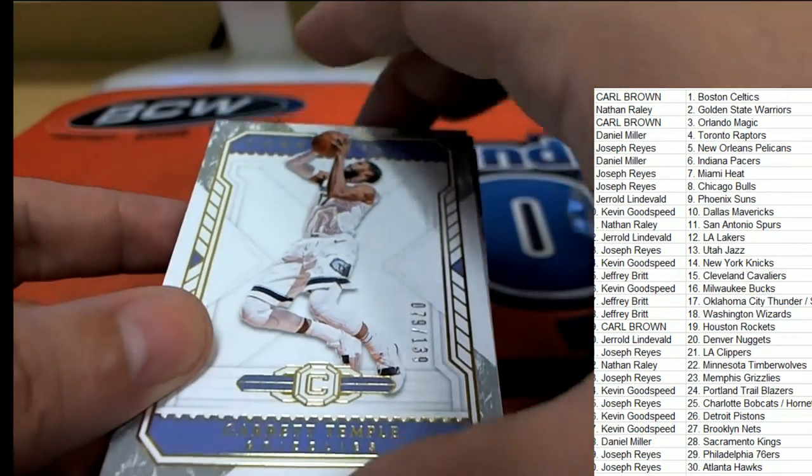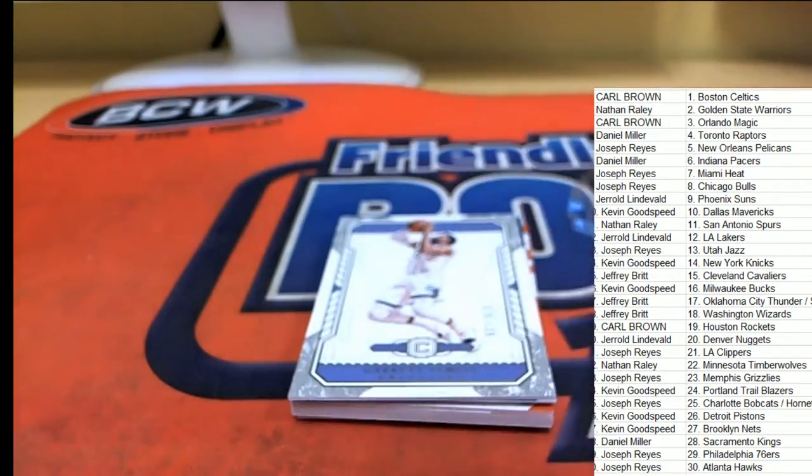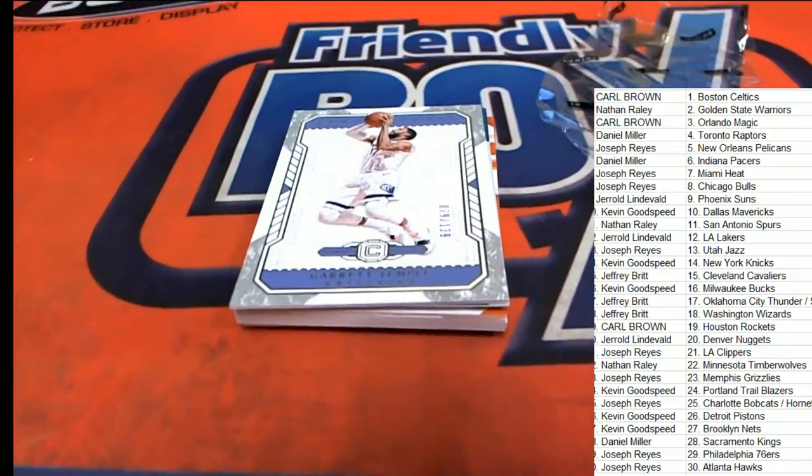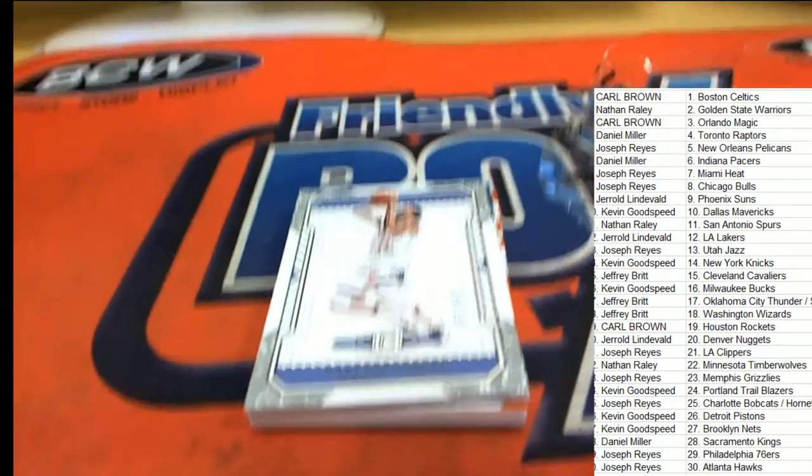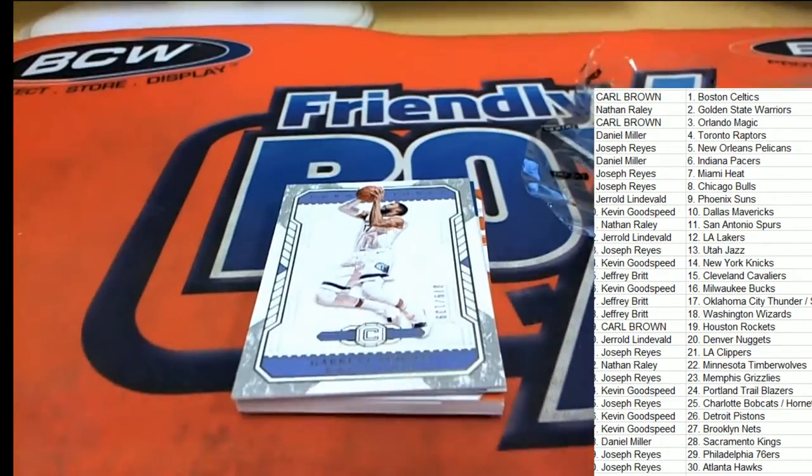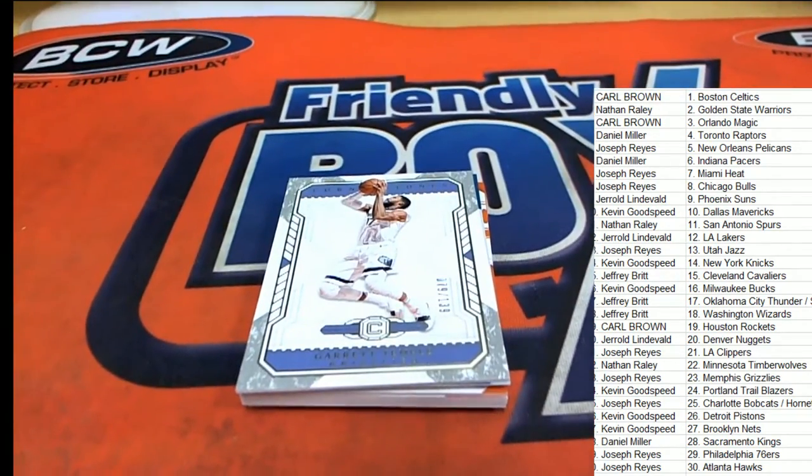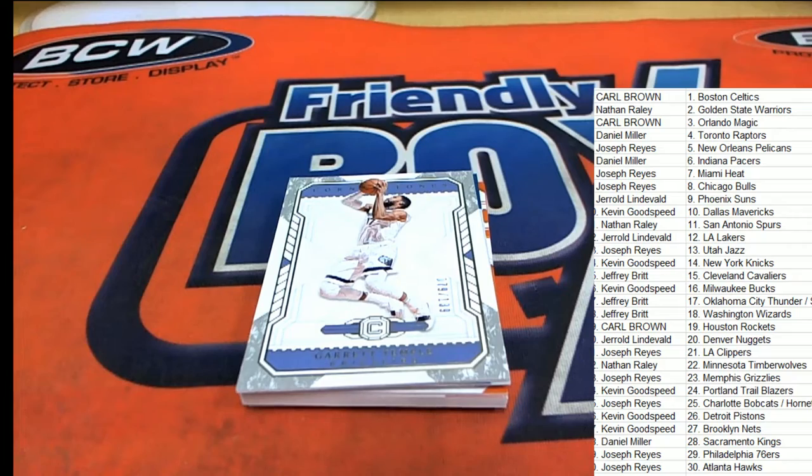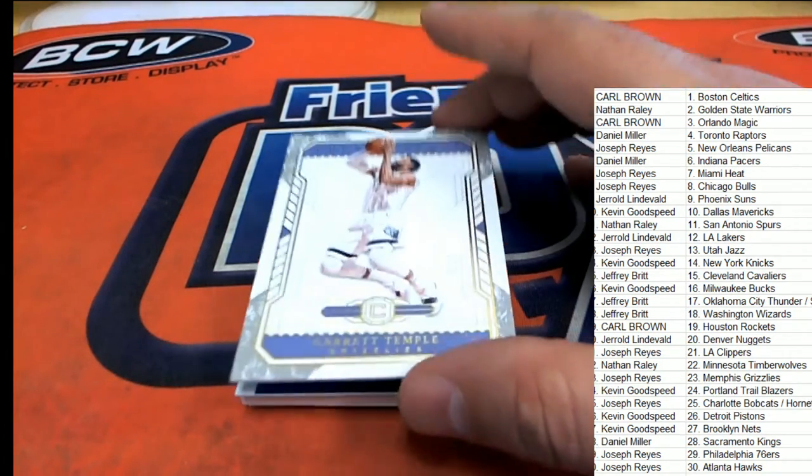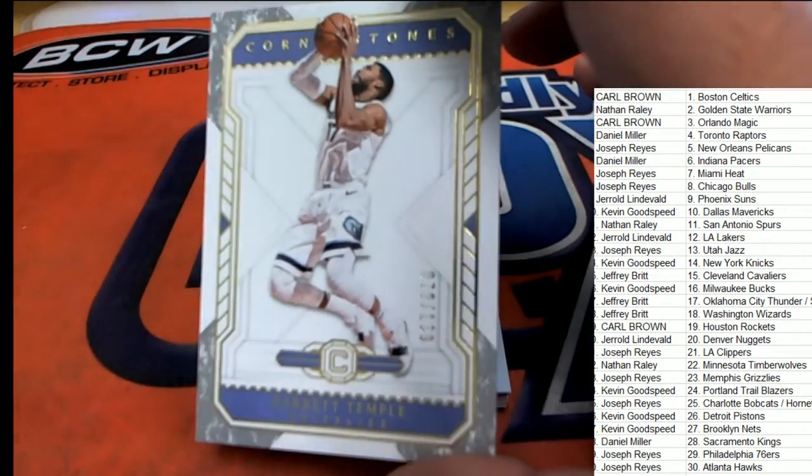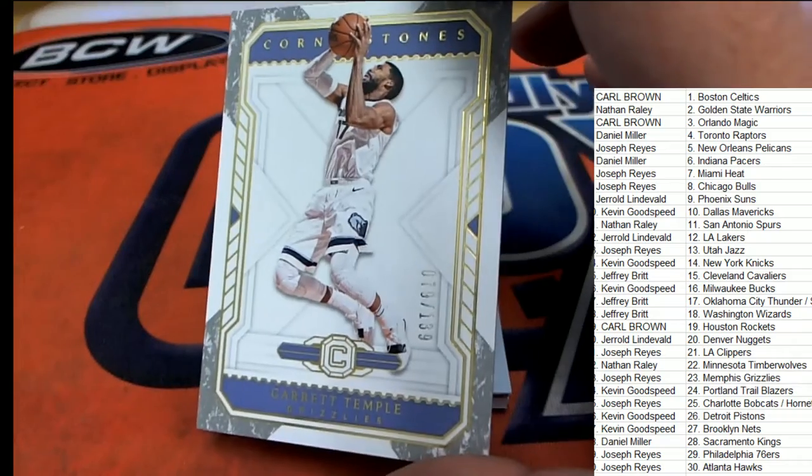Grizzlies. Come away with a nice base or parallel, I should say actually. It's a parallel. The Memphis Grizzlies, nice one.